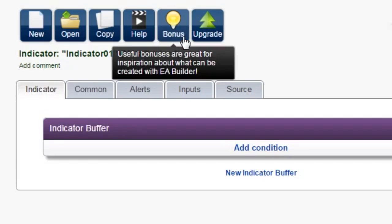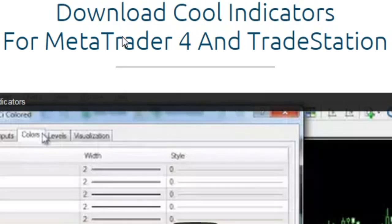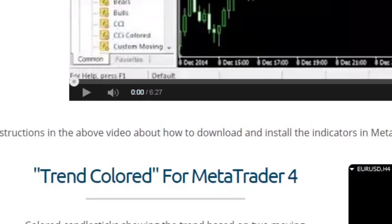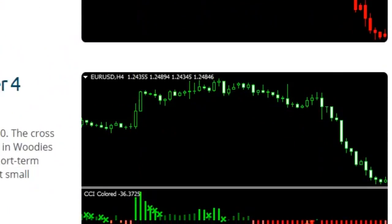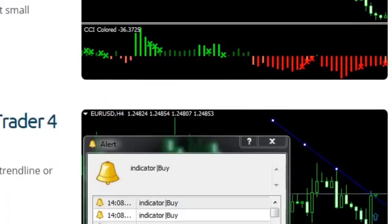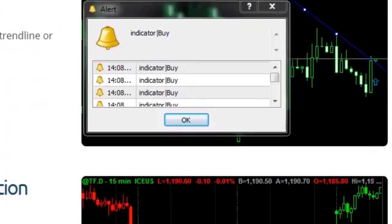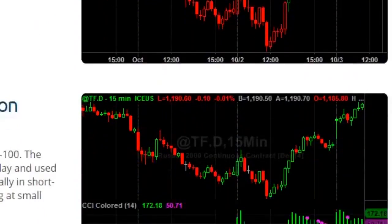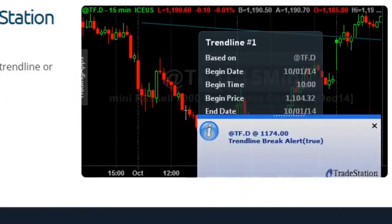Bonuses. Our examples provide great inspiration as to what you can create with EA Builder. In addition to the video tutorials, we have also created three cool indicators: trend-colored, CCI-colored, and trend-line break alert, that can be used as they are to improve your trading or modify it in any way you like.